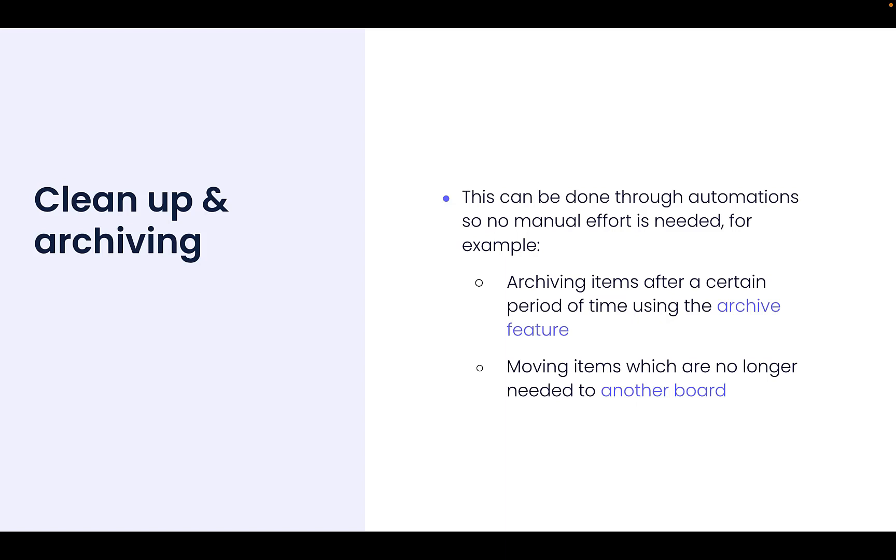The main reason why we would choose to move items to another board rather than archive is if we still want to use these items in our reporting, as we can't report on archived items. Whether you decide to remove your inactive items through archiving or moving to another board, both can be automated. Let's take a look at how we can do this in monday.com.